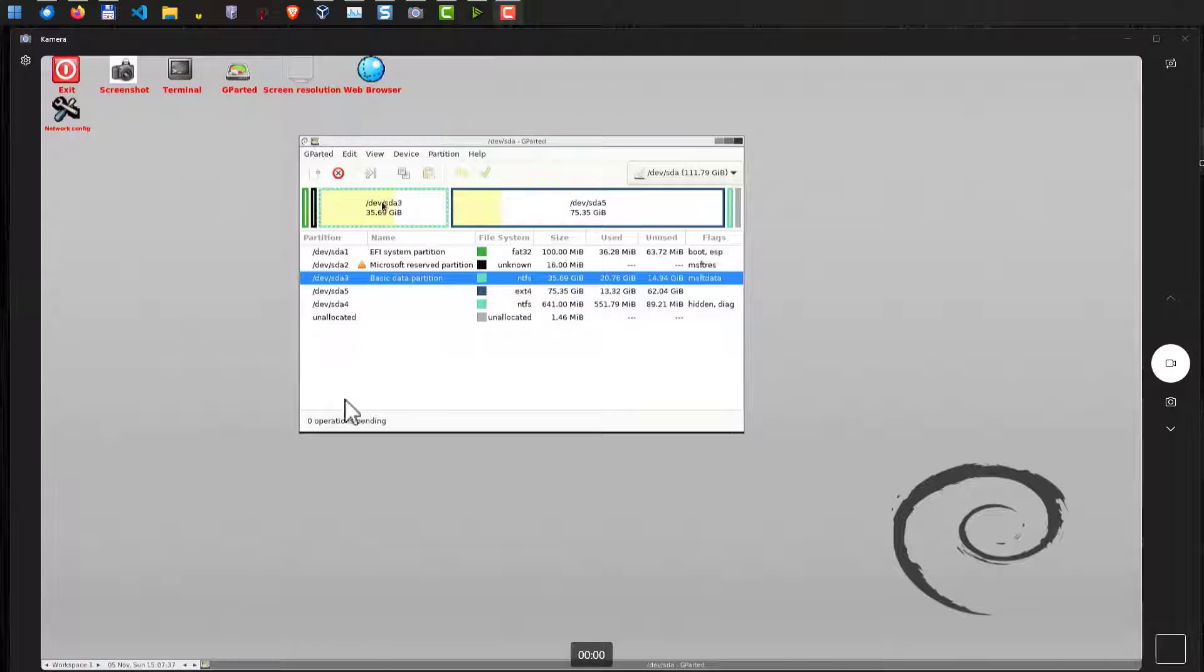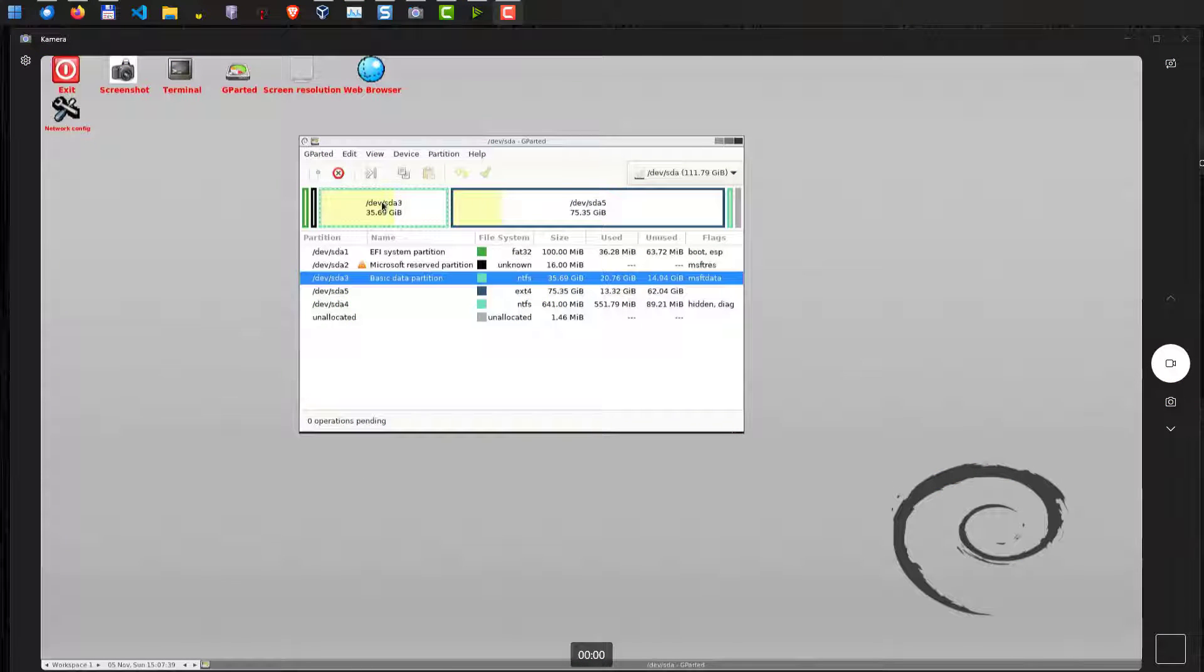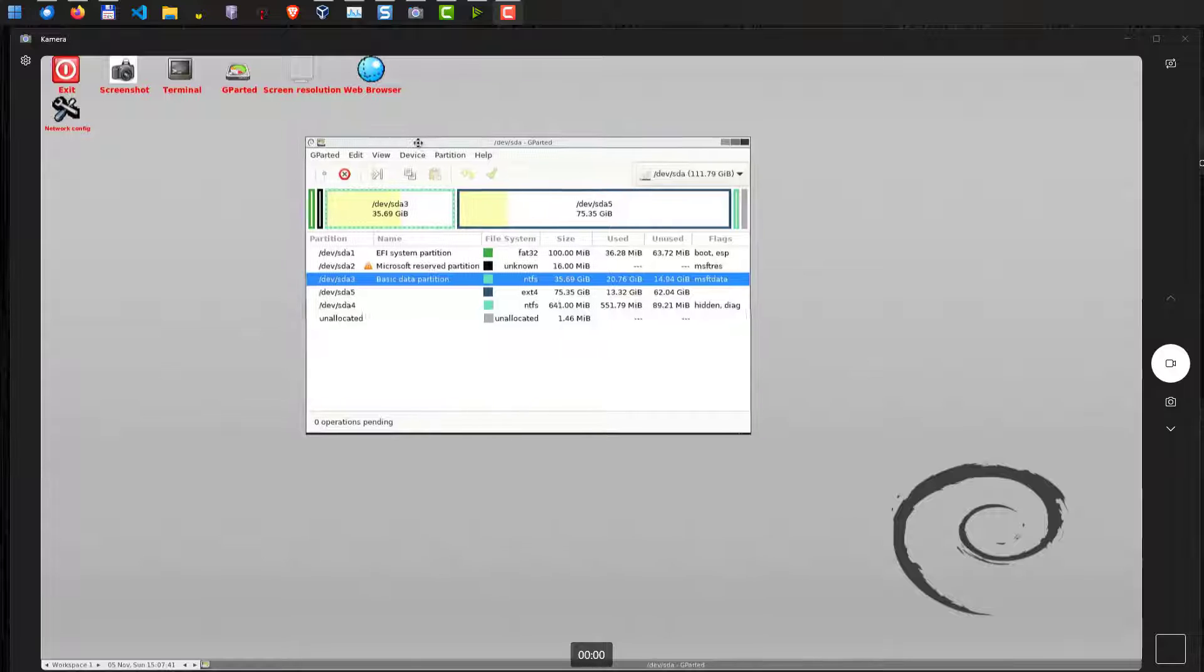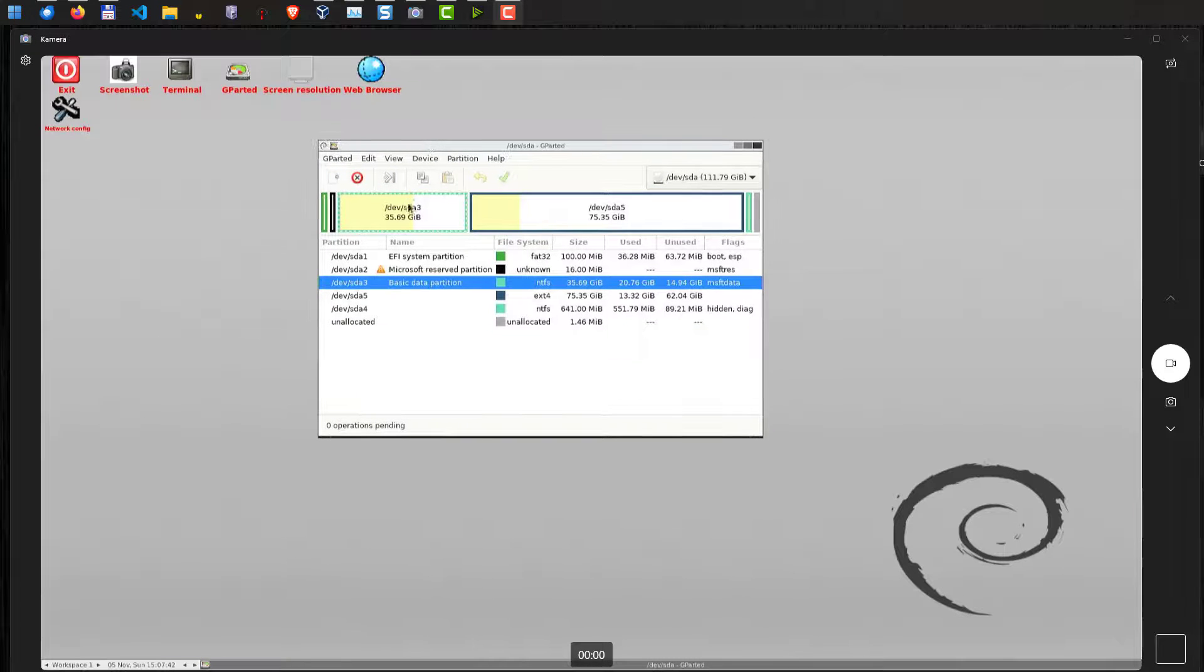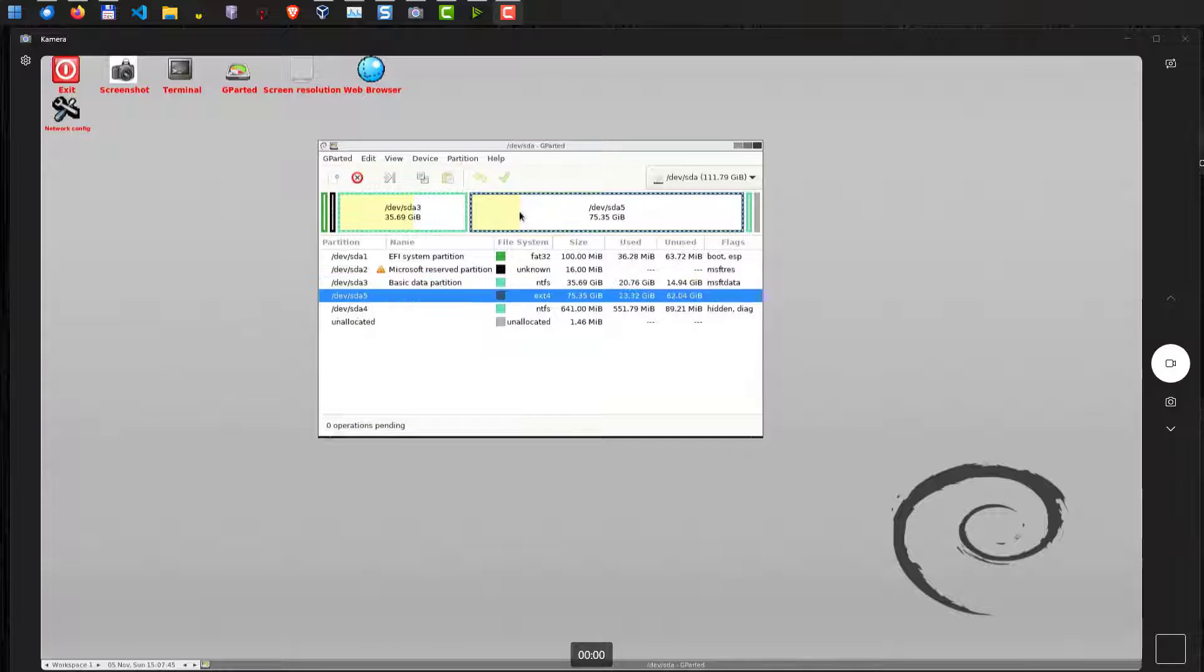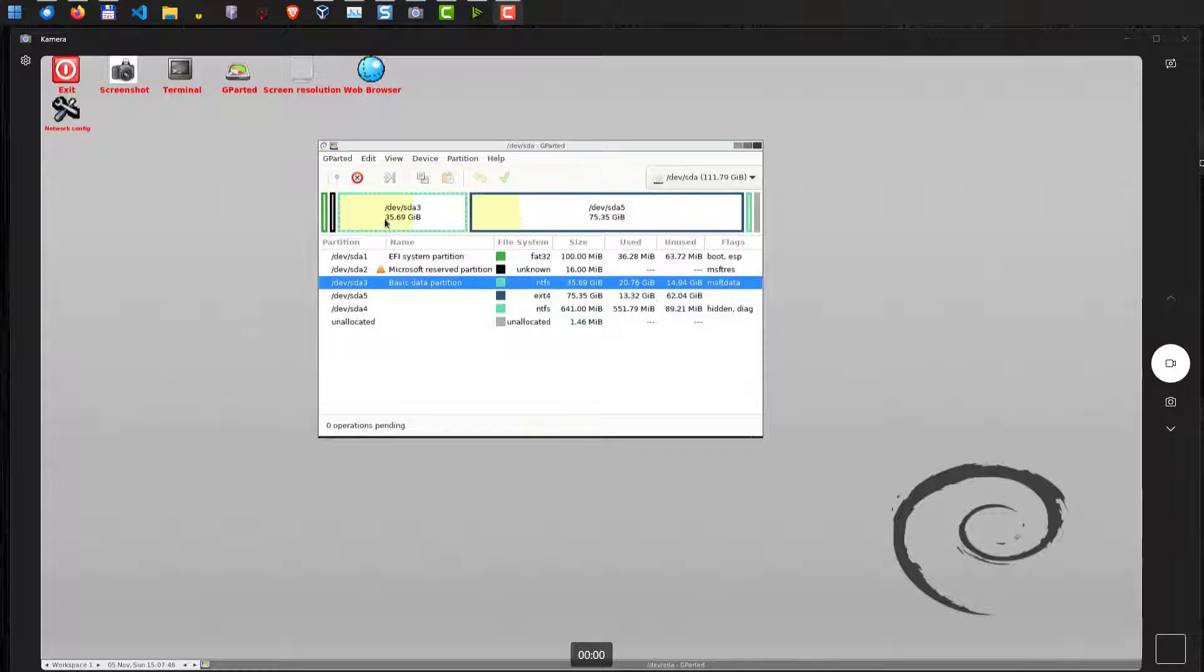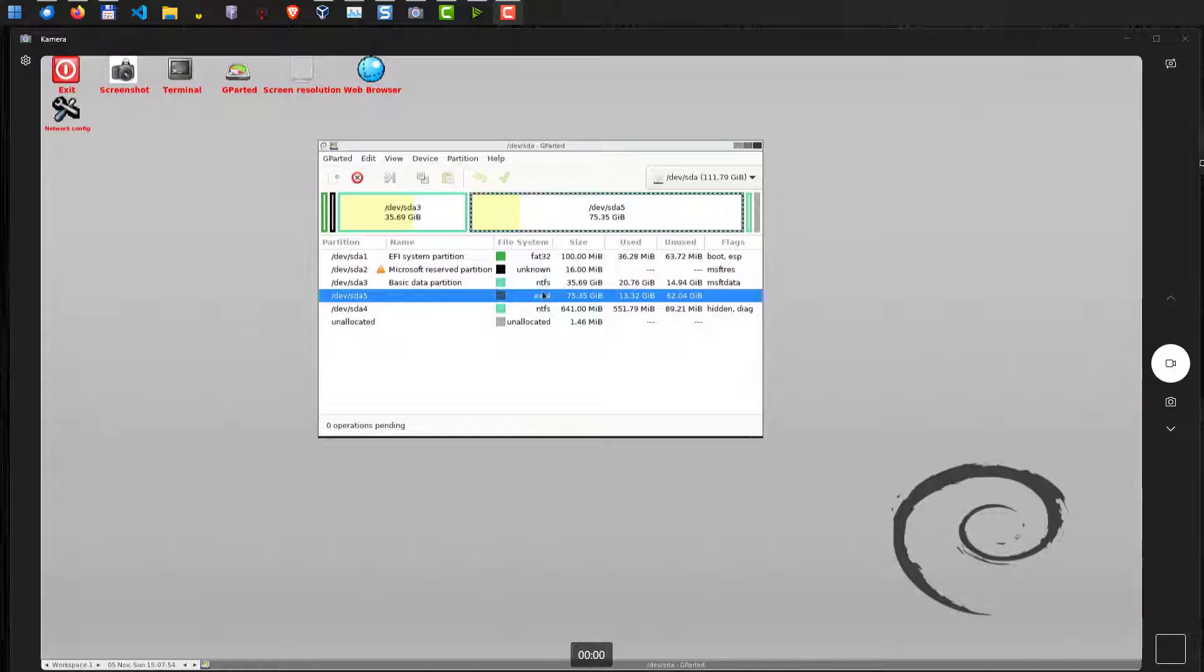Here we are. Gparted has already started and we can now see here our disk layout as we have seen it before in Windows. The first one here is our Windows partition. It has the NTFS file system. And on the right side is our Linux partition with ext4.